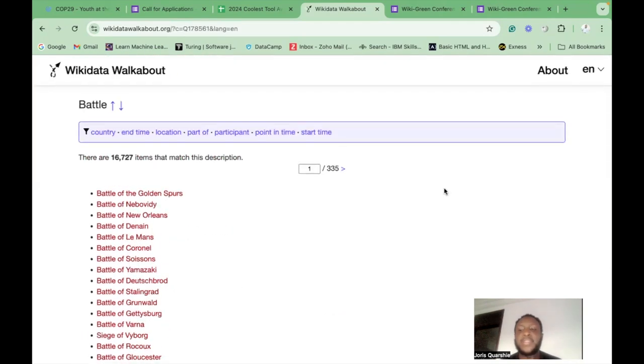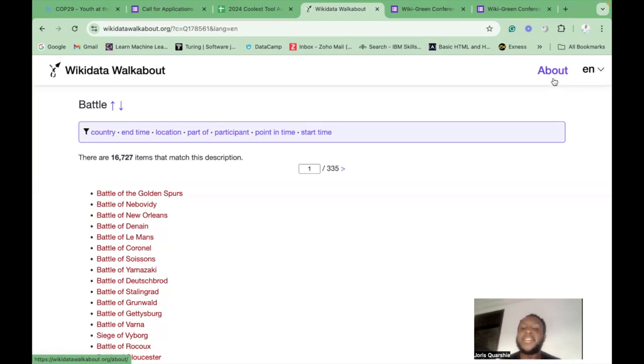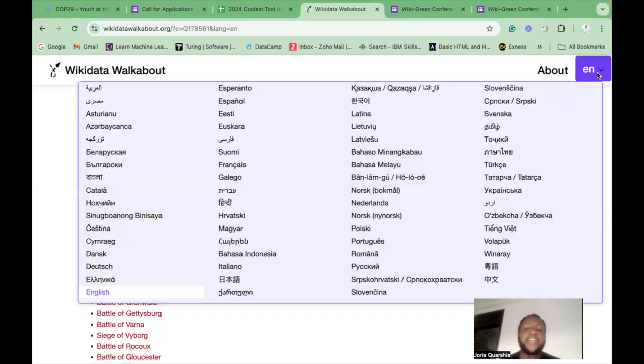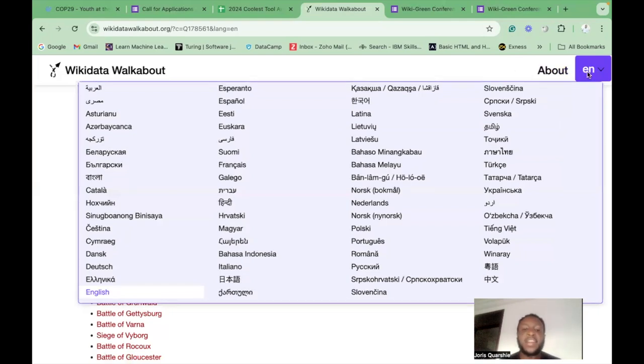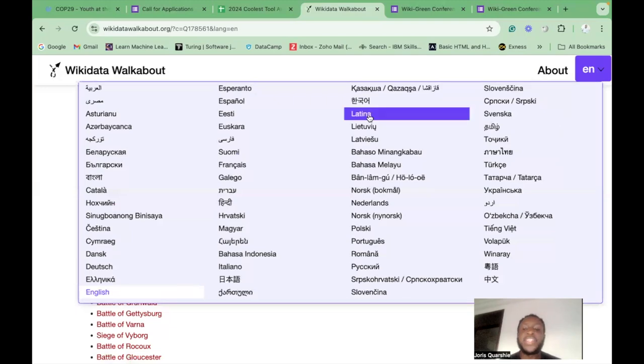To know much more about this particular tool, you can just click on the About. And if you want to change the language version of this tool to use the language that you are comfortable navigating in, you can just click on this navigation bar and change the language.